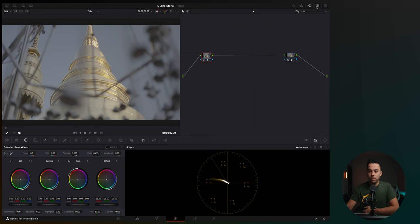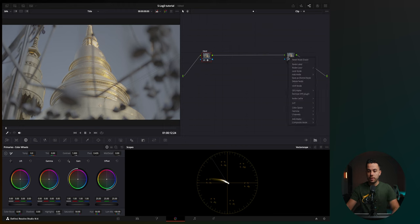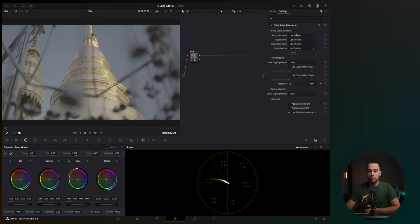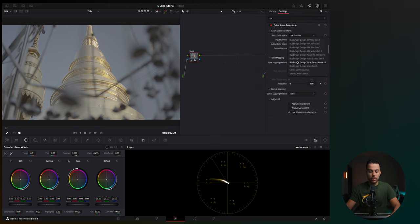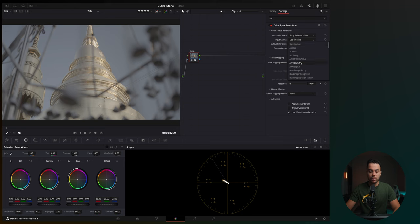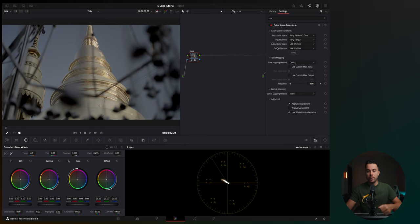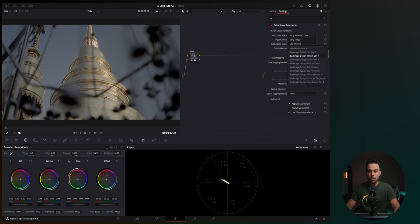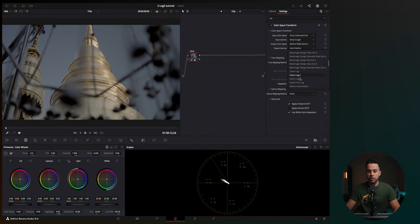Then in the input, let's call it input. And then let's call this one output. So in the input, you're going to put the details of your camera. So basically, Sony, S-Gamut 3-Cine. And then here, it's going to be S-Log3. And then output color space is going to be the timeline, the working color space of the timeline, which is DaVinci Wide Gamut and then DaVinci Intermediate.